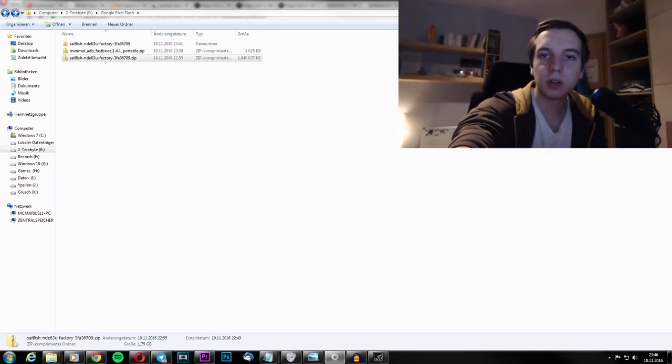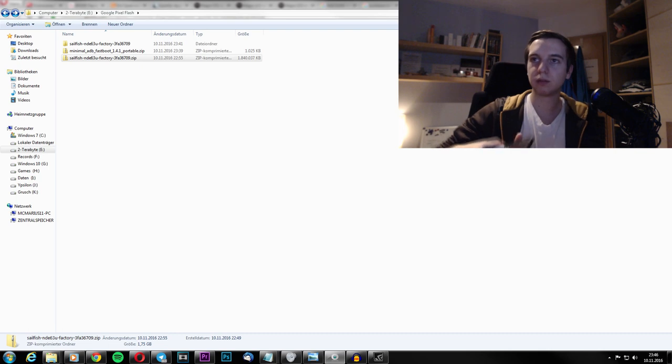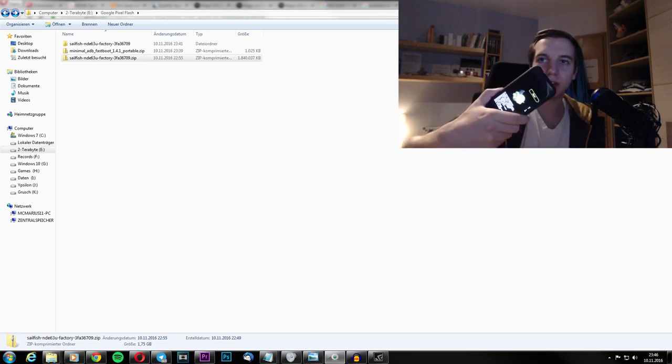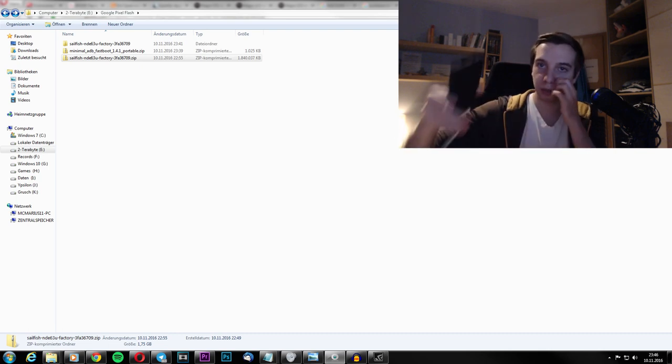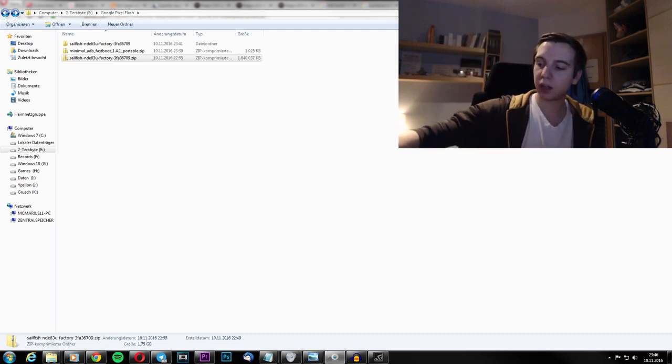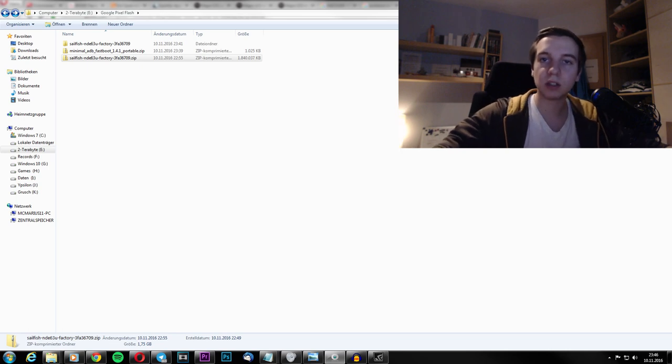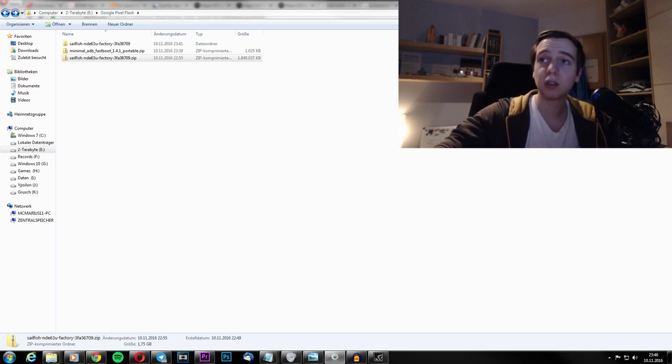You need to have an unlocked bootloader or else it won't work. Okay, you have your device right here in the bootloader. Plug it in here and your Windows PC will automatically install the fastboot driver that you need for your device to work.